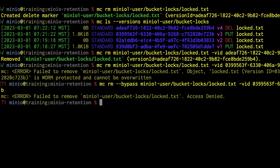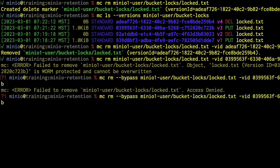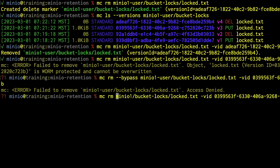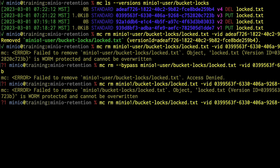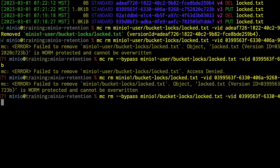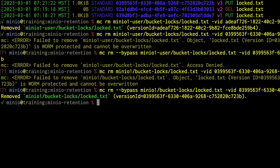We need to use a user that has the bypass governance permission. Let's switch to our admin user by changing the alias from minio1-user to minio1. Without --bypass, it is still WORM protected even as the root user. But if we add --bypass back in, we can finally remove it. I have now removed this locked version because I am the root user and I have the bypass governance permission.